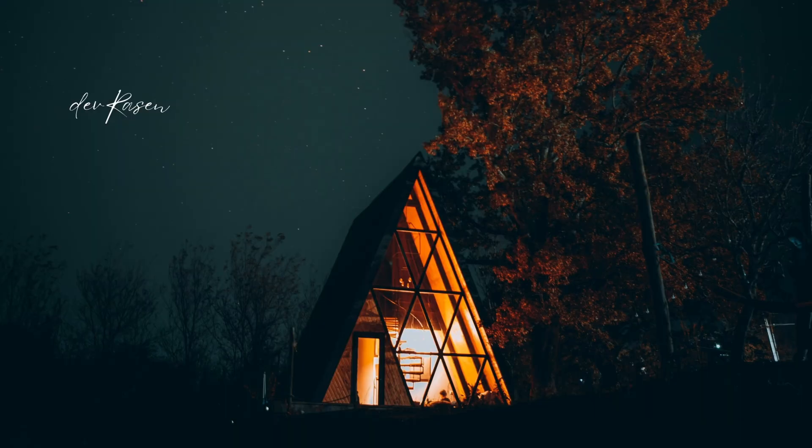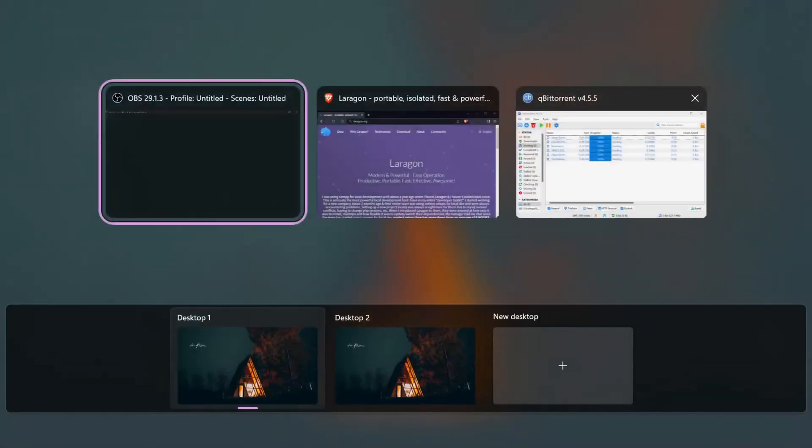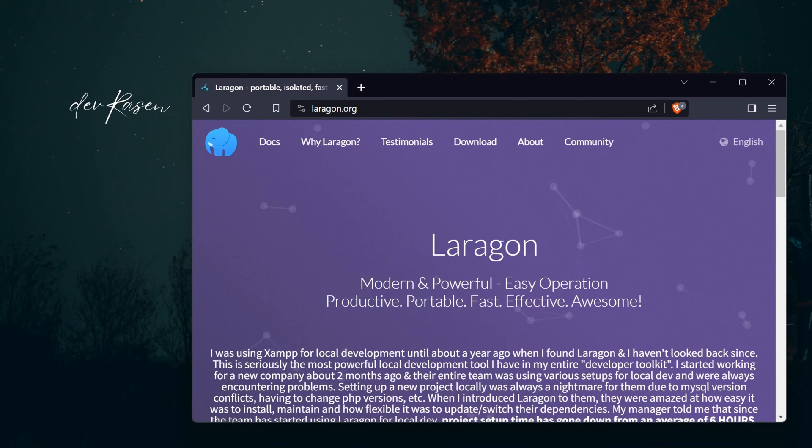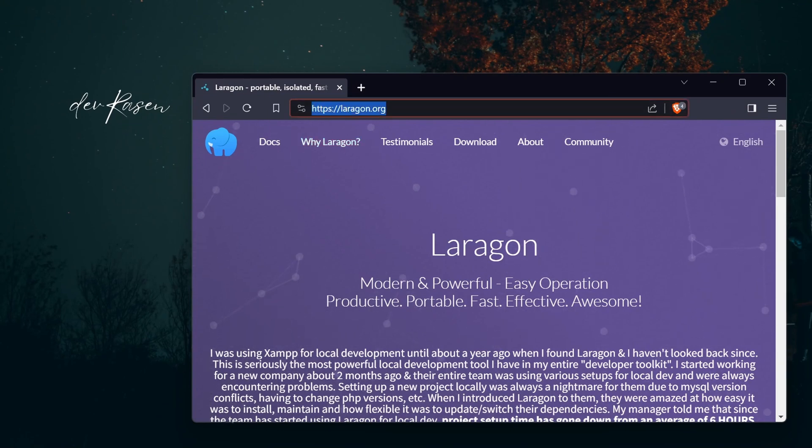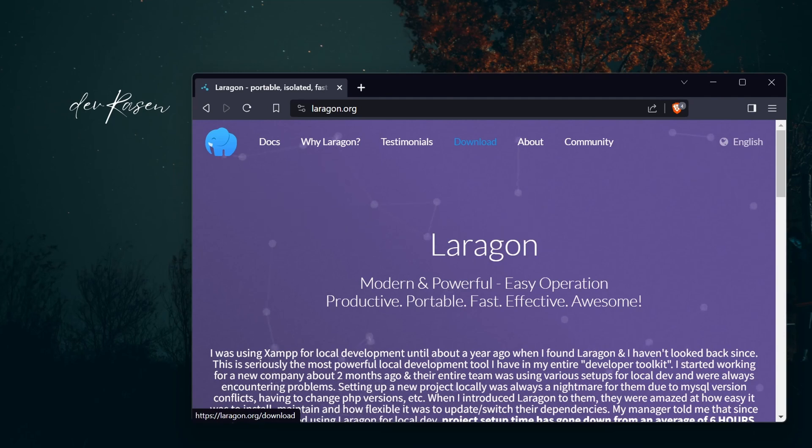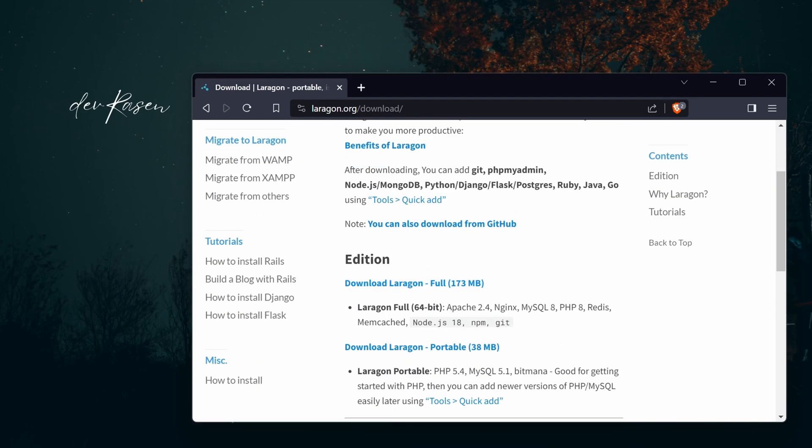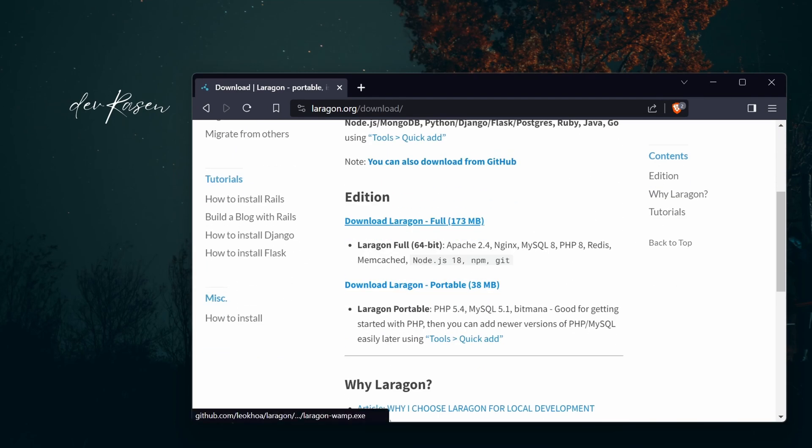Step one: download and install Laragon. First things first, head over to the Laragon website at laragon.org. Download the latest version of Laragon and follow the installation instructions.